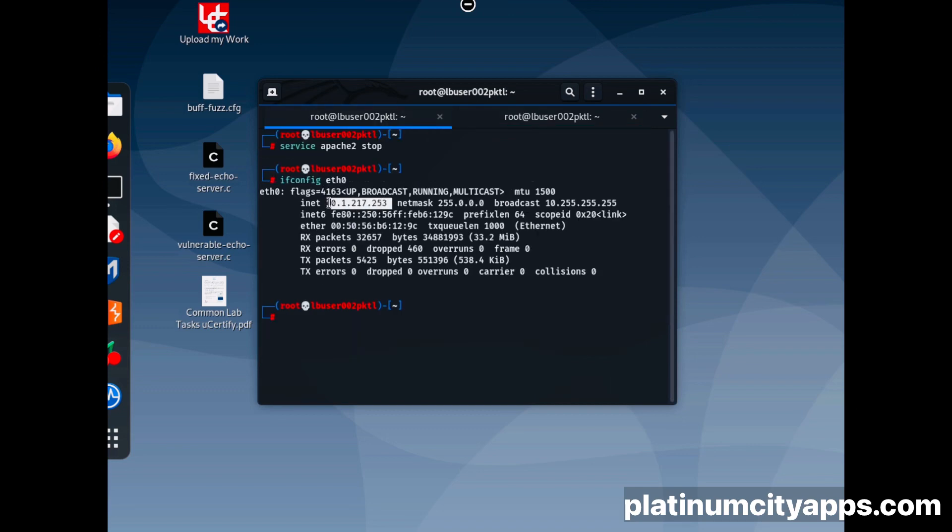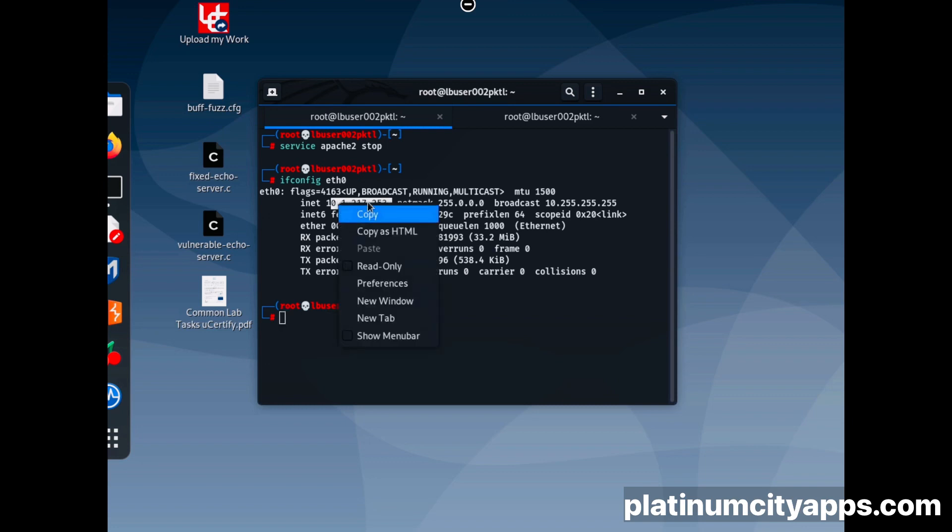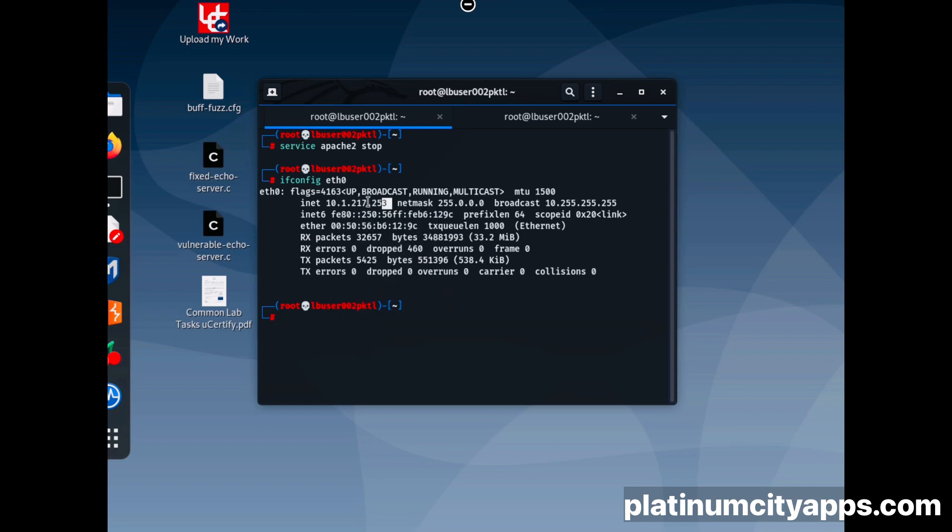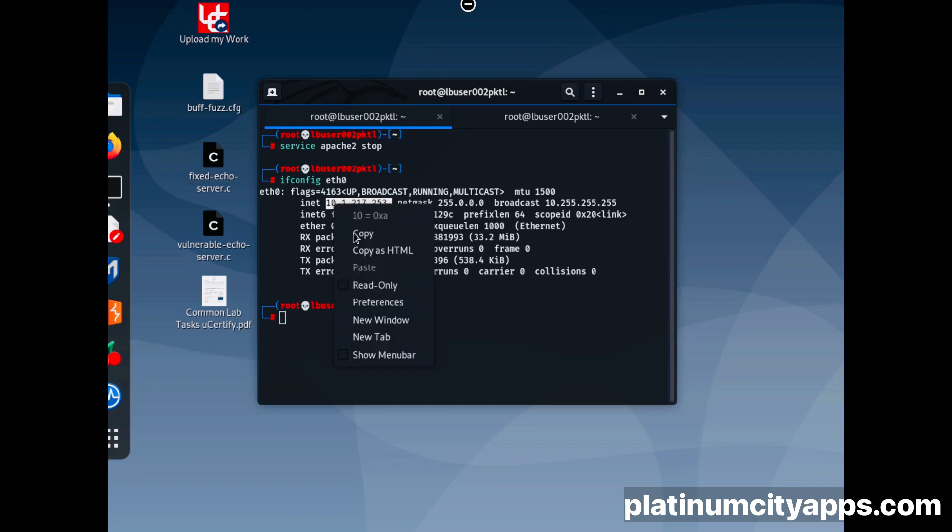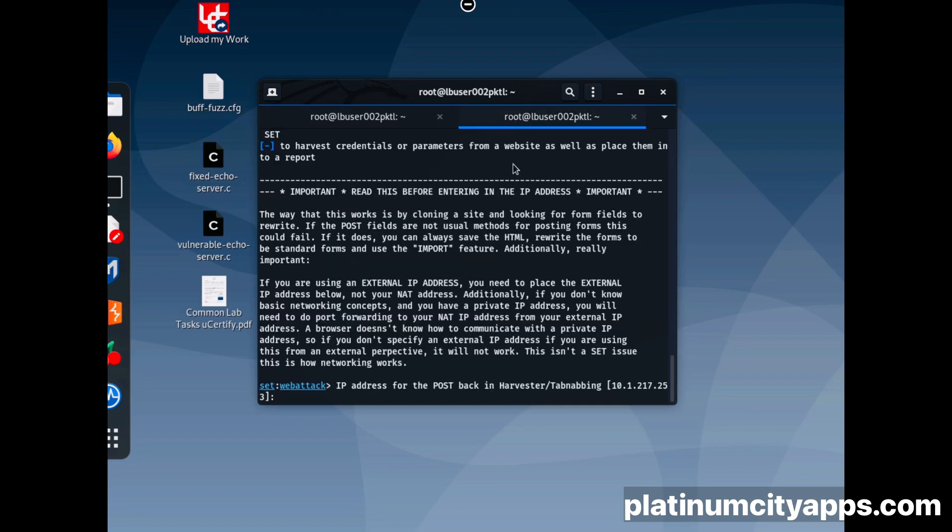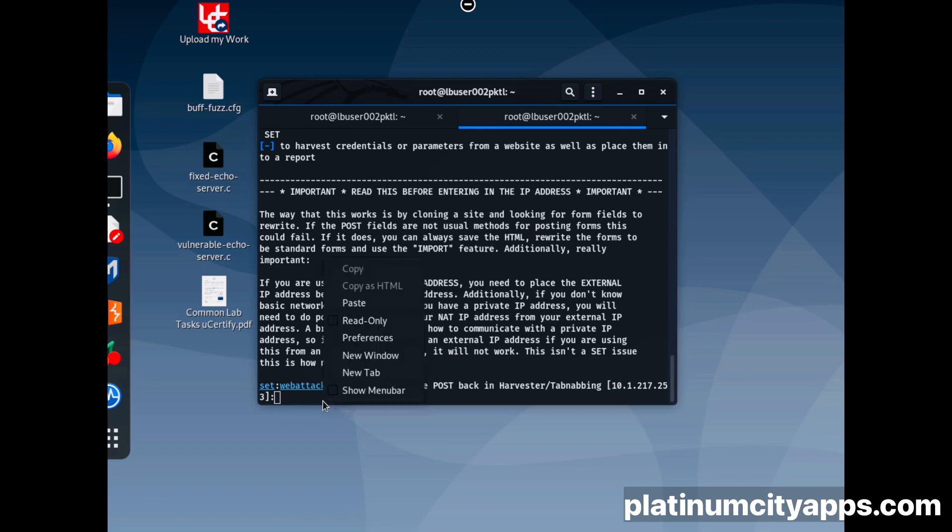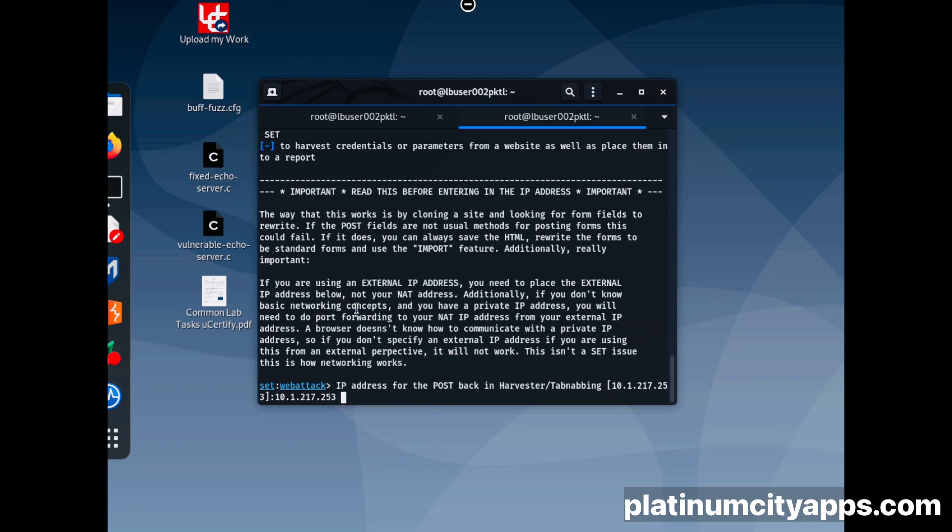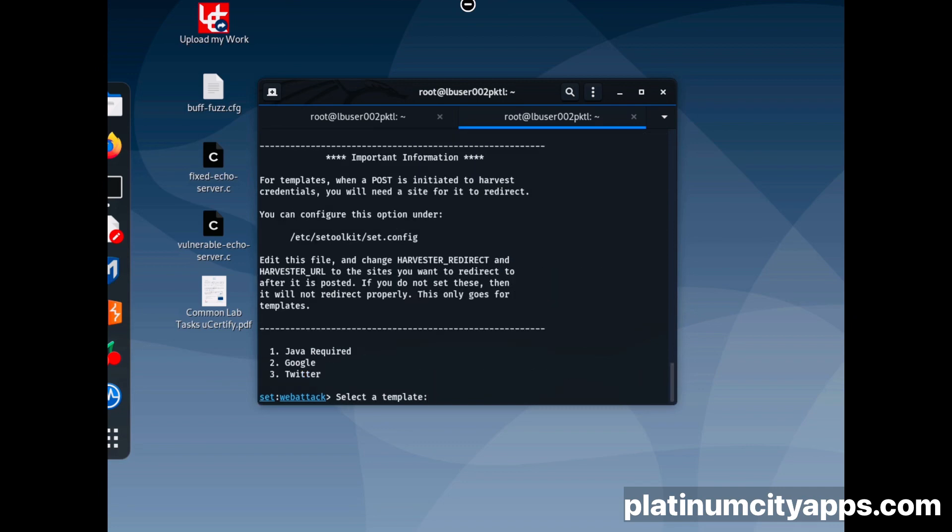We're going to copy that. Then we're going to paste it, press enter. We choose number two for Google. We're going to be attacking a Google account.